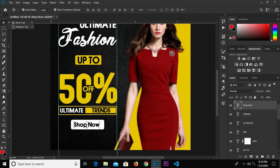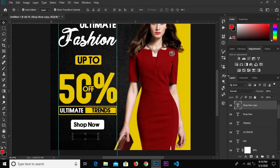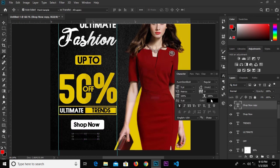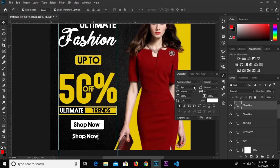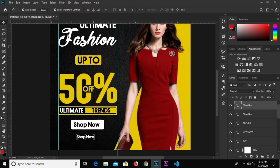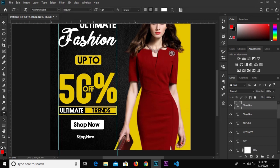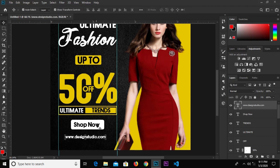Hold Alt and drag to duplicate. Change the color to white and the size to 6. Grab the text tool and change this to 'www.designstudio.com'. Click the check mark to confirm.